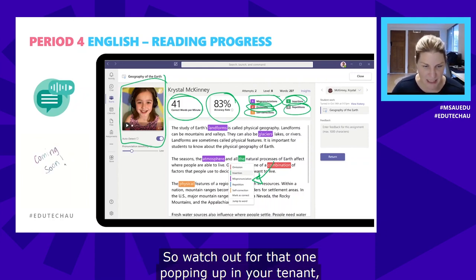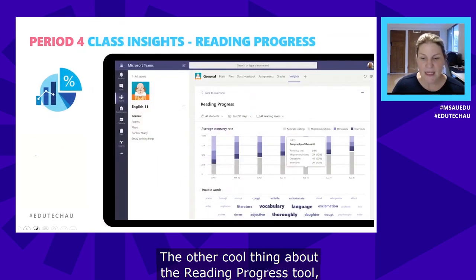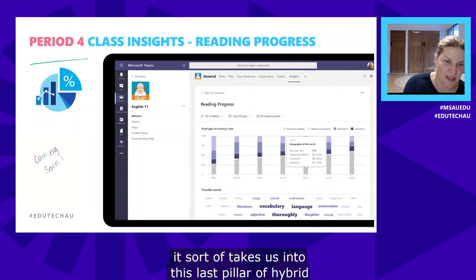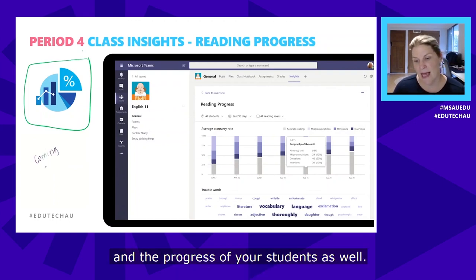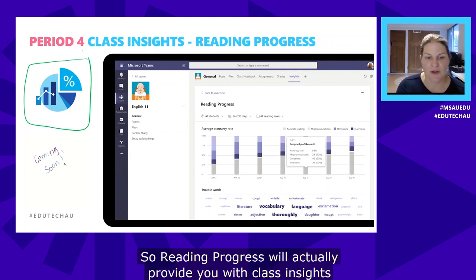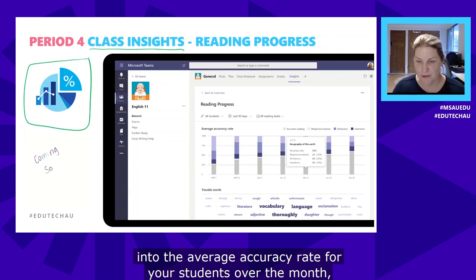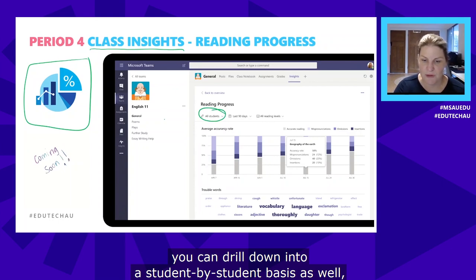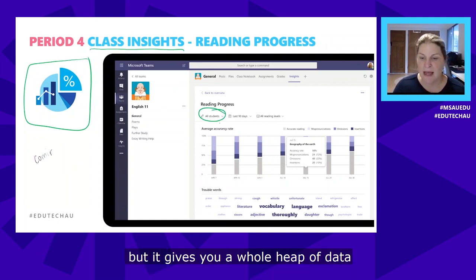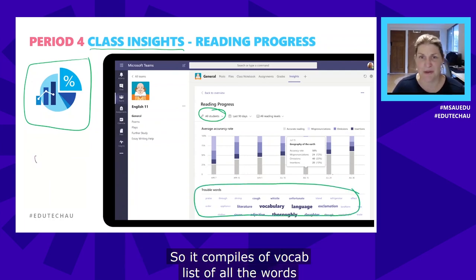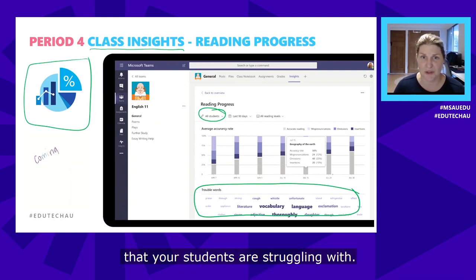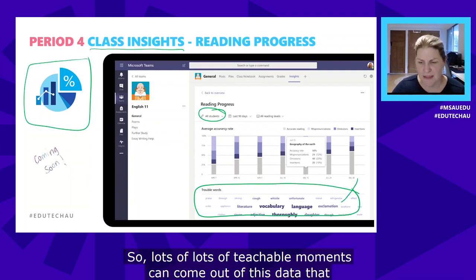Reading Progress is coming in August — the US back-to-school period — which is just August for us, so watch out for it appearing in your tenant. The tool also connects to our last pillar of hybrid learning — keeping abreast of data and student progress. Reading Progress will provide class insights into the average accuracy rate over the months, you can drill down to individual students, and it compiles a vocabulary list of all the words students are struggling with, creating lots of teachable moments from that data.